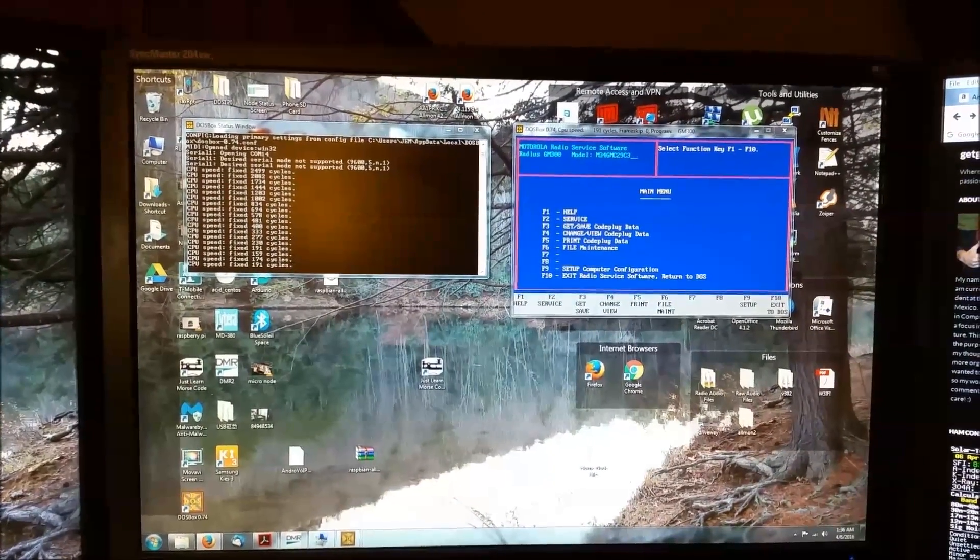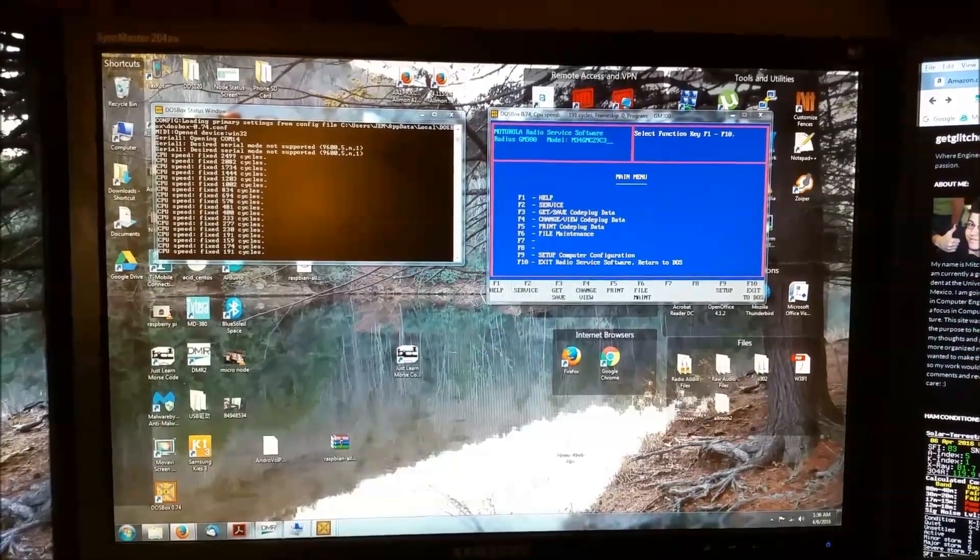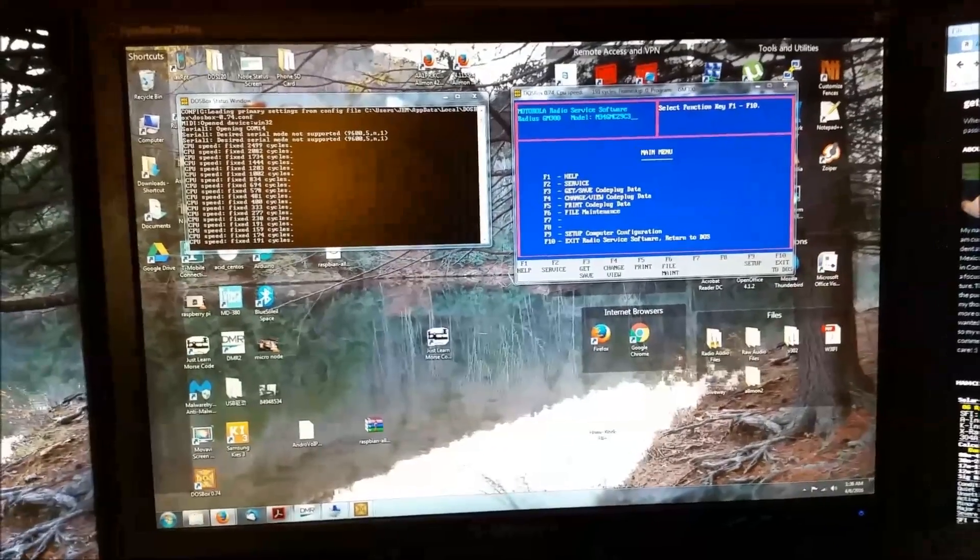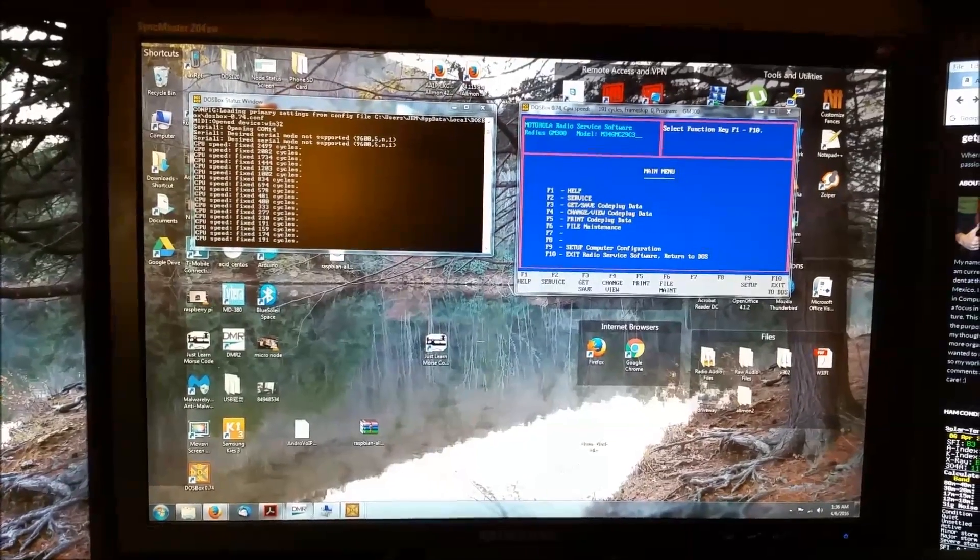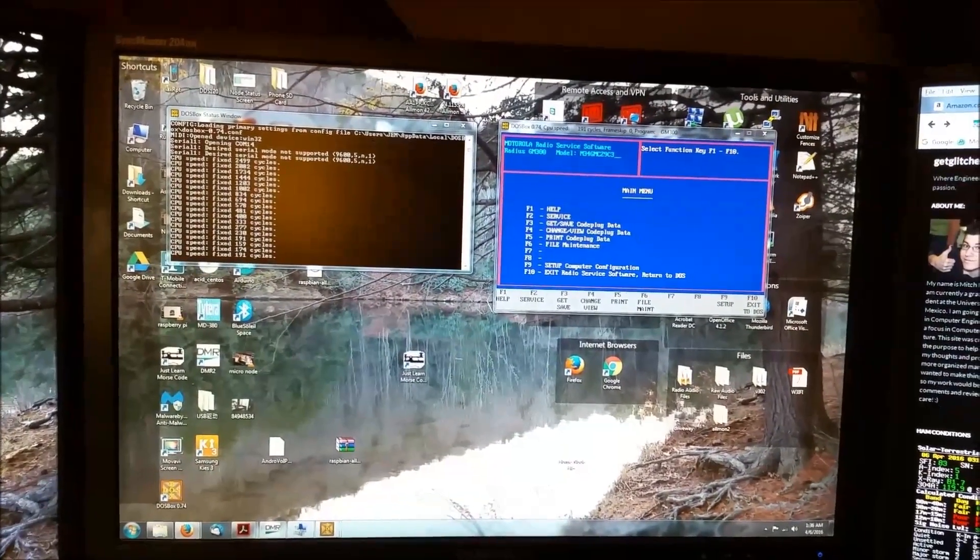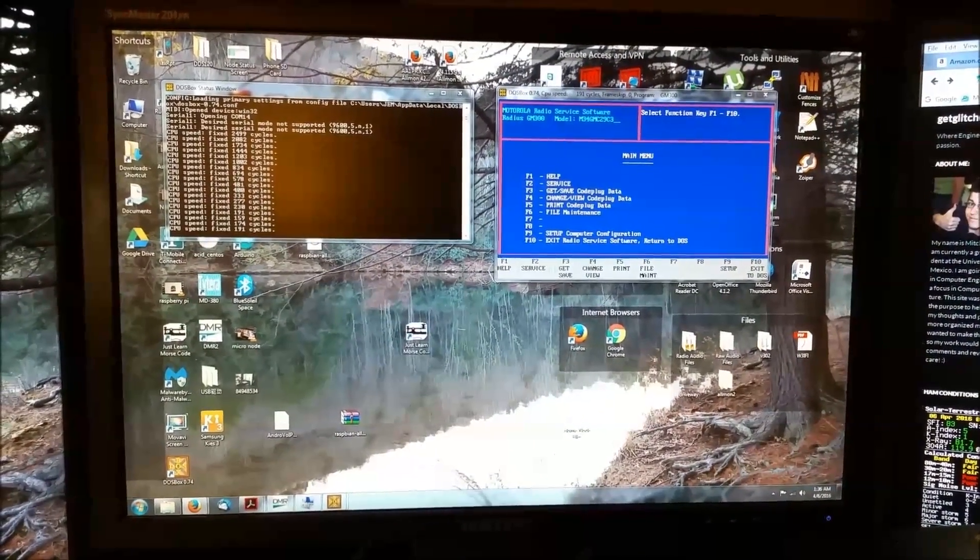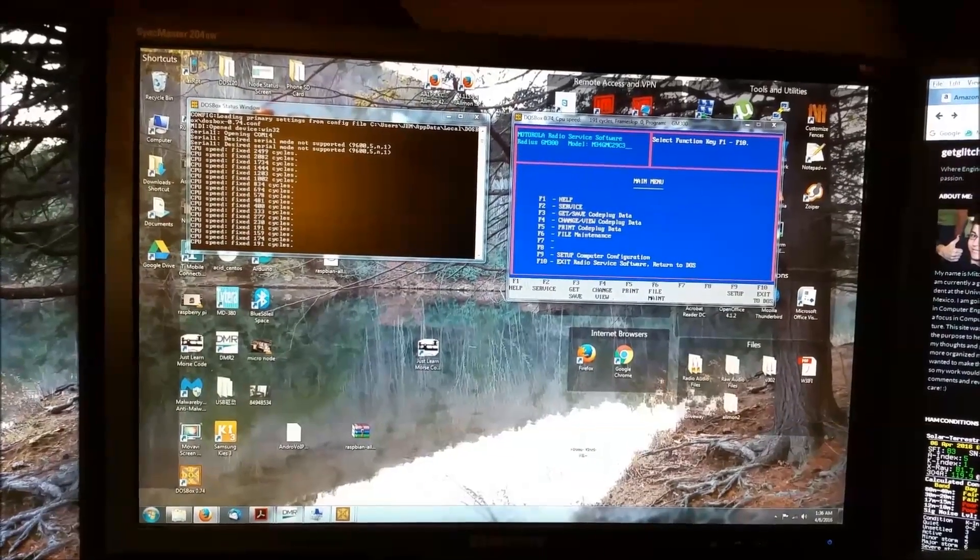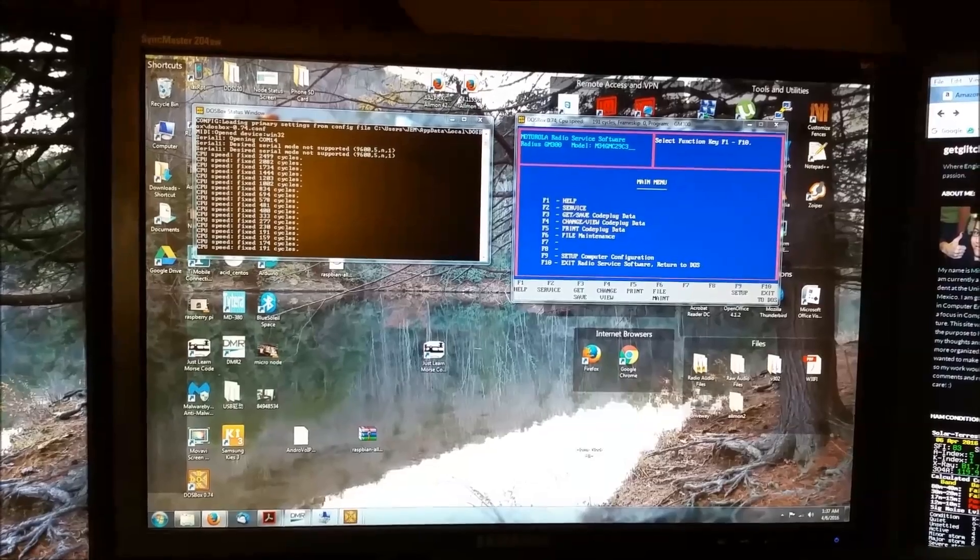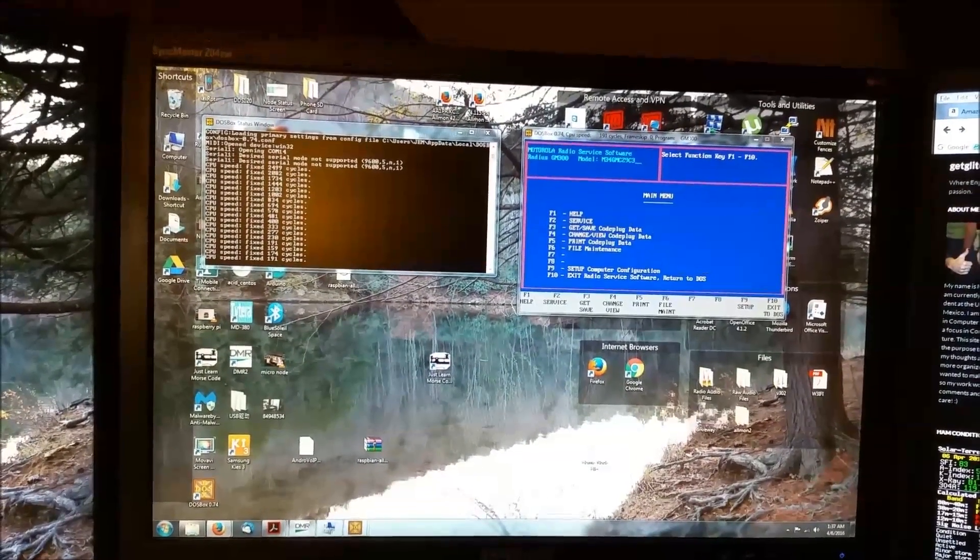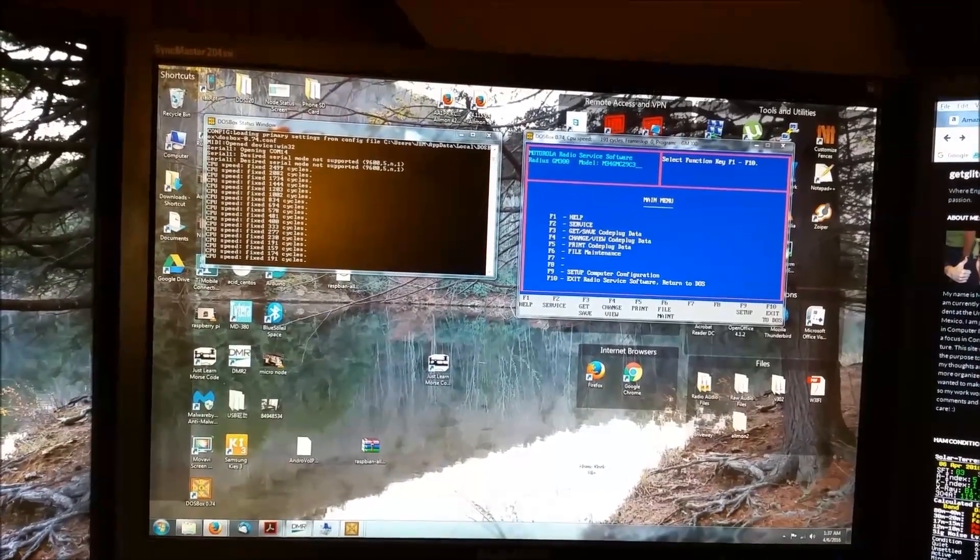What I found out today is how to actually use the original Motorola radio service software in Windows 7 and possibly Windows 8 and above. Radio Doctor works very well for programming frequencies into the radio, programming the channels, but it doesn't allow you to program the pins, the accessory pins of the GM300 or the 16-pin Max Trax, or allow you any of the service functions of the radio.